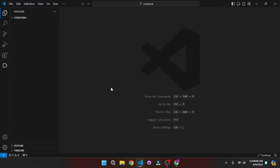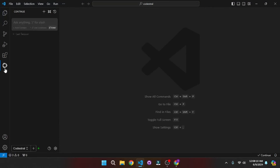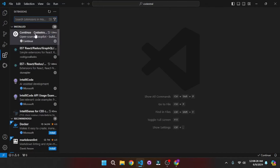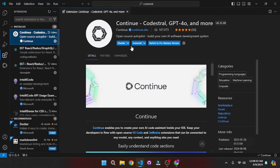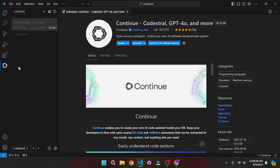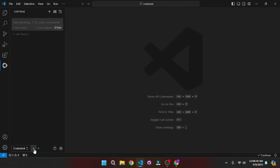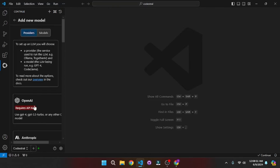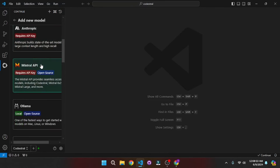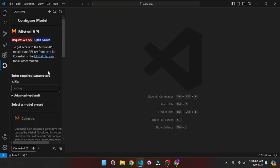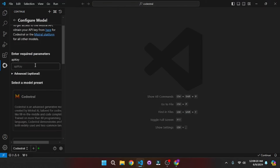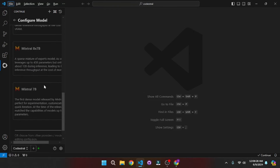Here in VS Code the first thing we need is the continue extension. Go to the marketplace, search for continue, and just install it. Once installed you will see something like this where you can add your Codestral model. All you have to do is click on the plus icon, scroll down to the provider you want — I chose Mistral because Codestral is Mistral's model — then paste in the API key from the Mistral dashboard, and your model will be configured.